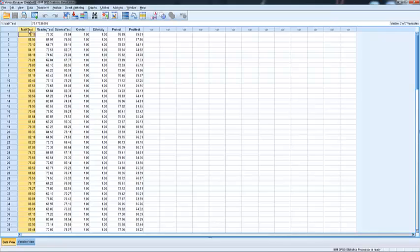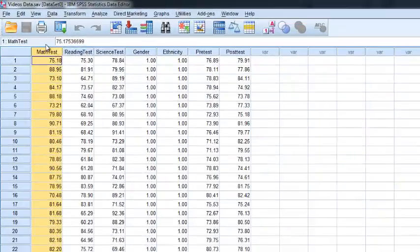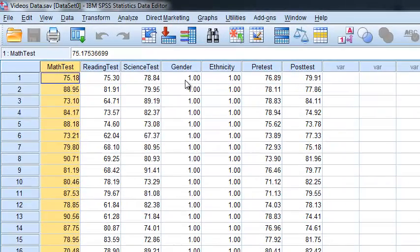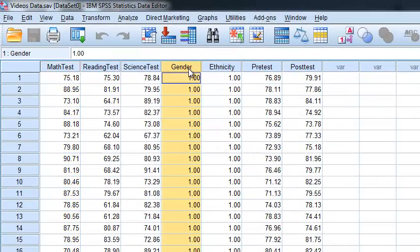Now, dichotomous means that we've got only two levels. If it's got three or more, you're going to want to run an ANOVA instead. So in this case, we're going to compare math test scores by gender.